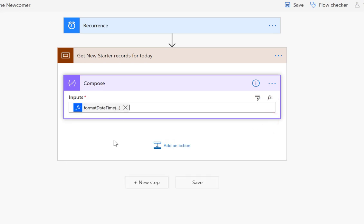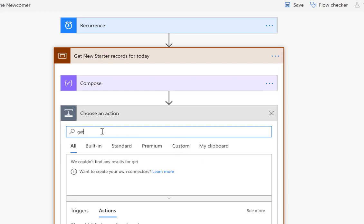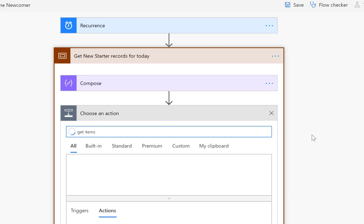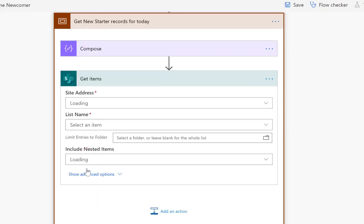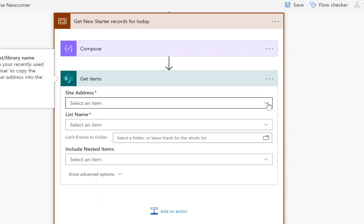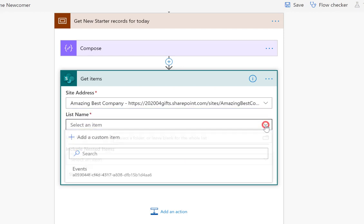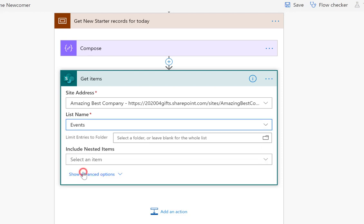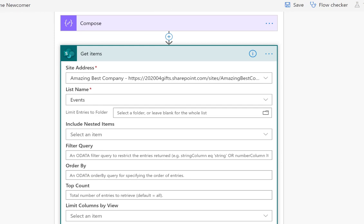Now we're going to add an action — this is going to be 'Get items', the SharePoint version of get items. We're going to select the site — I've only got one in the list — and then we're going to go for the events list, taking the whole list. We're going to click 'show advanced options' because that's where we can put in our OData filter.